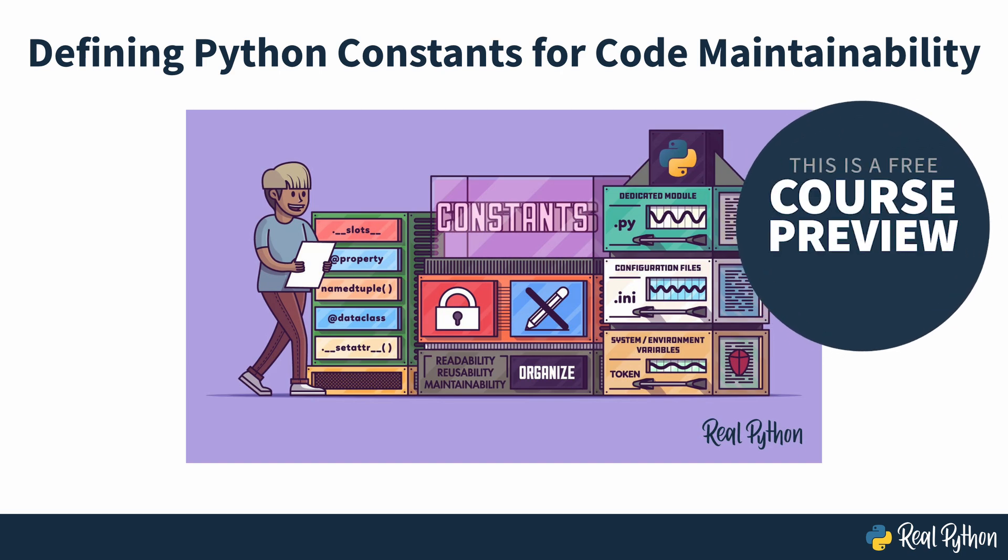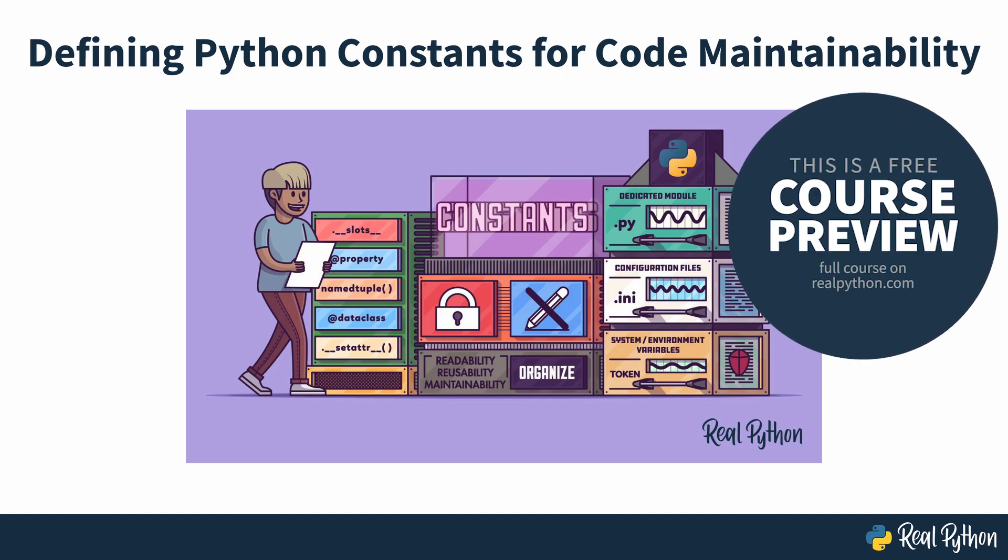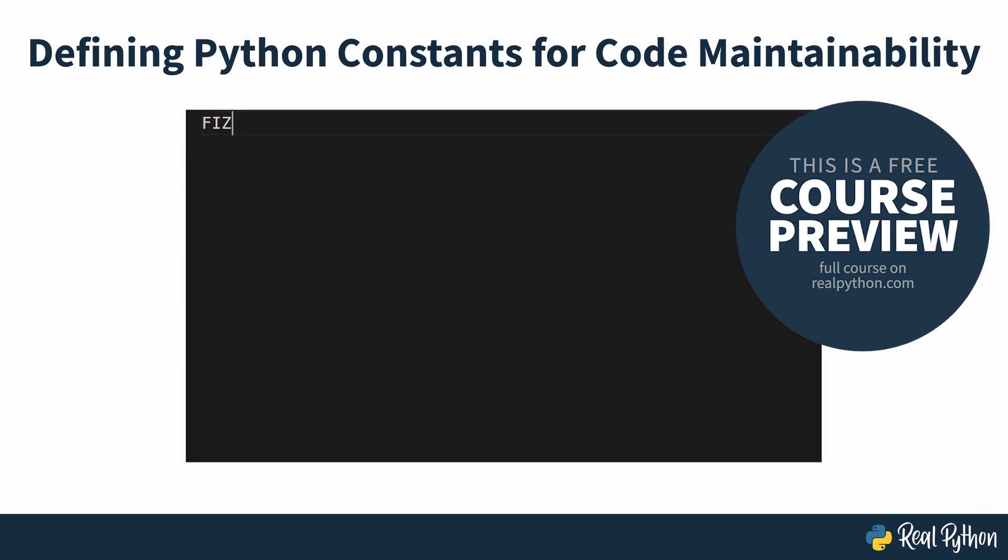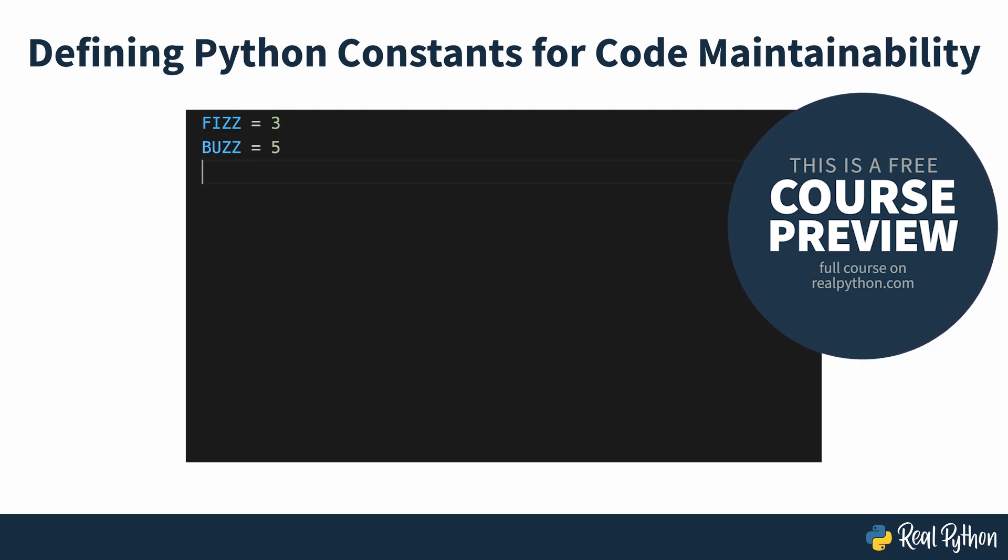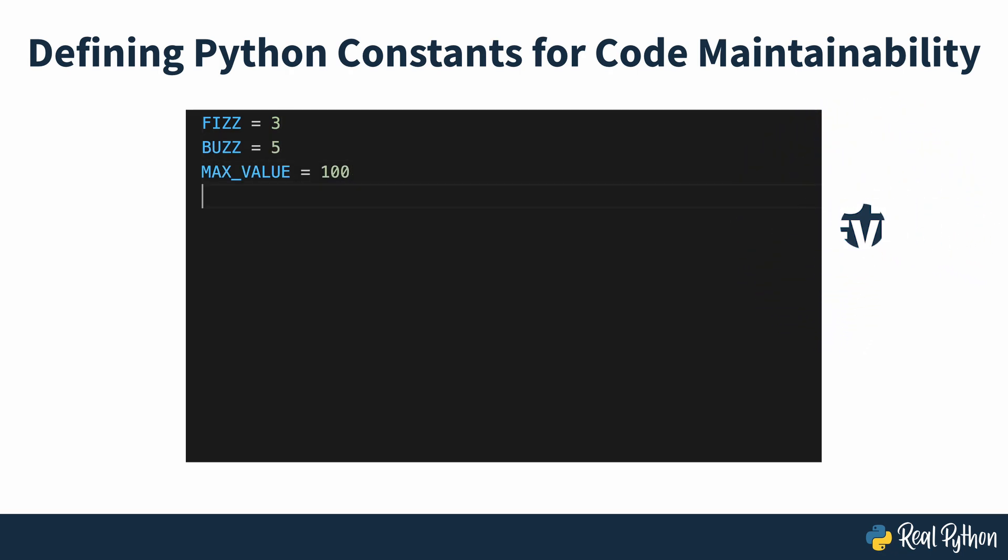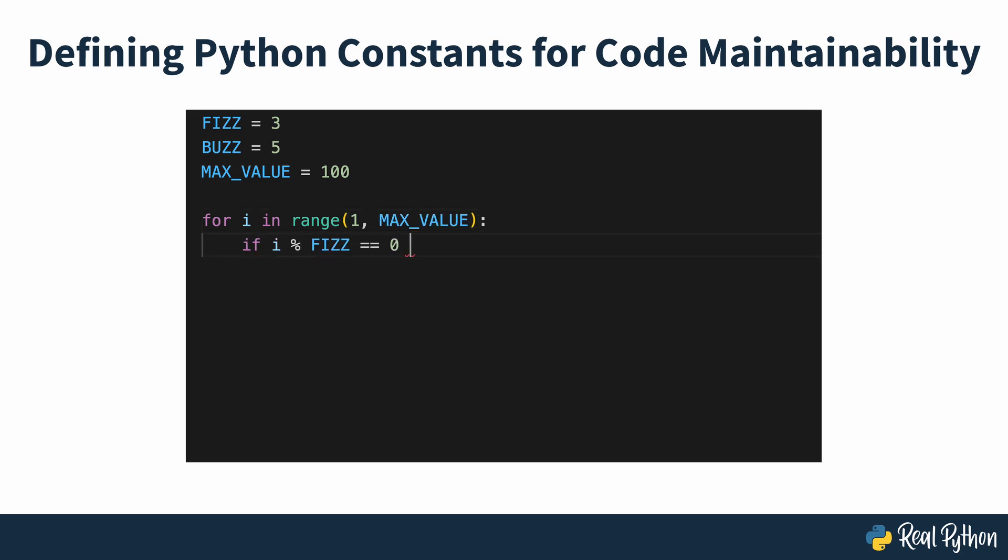Defining Python Constants for Code Maintainability. In programming, the term constant refers to names representing values that don't change during a program's execution. Constants are a fundamental concept in programming, and Python developers use them in many cases.